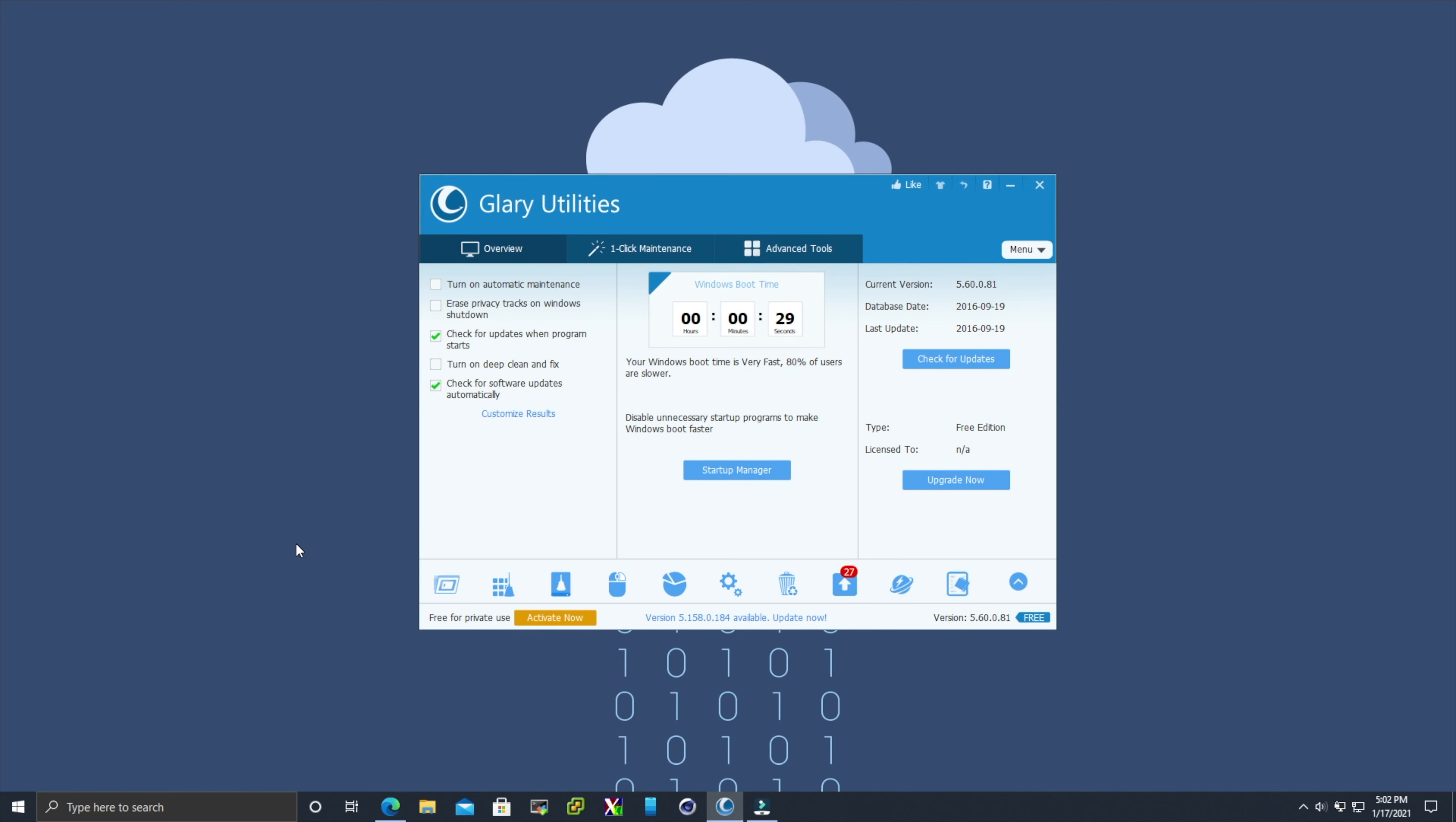All right. So it went from 36 seconds down to 29 seconds for the boot time. That is not too bad, just from making a couple of these quick and simple changes.